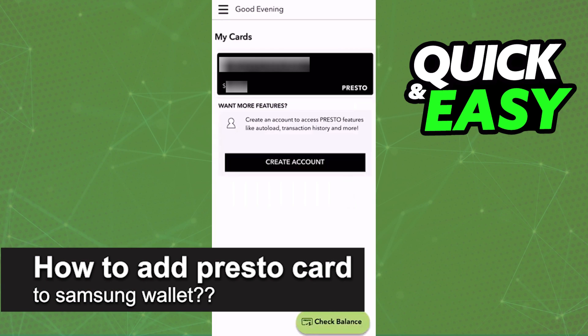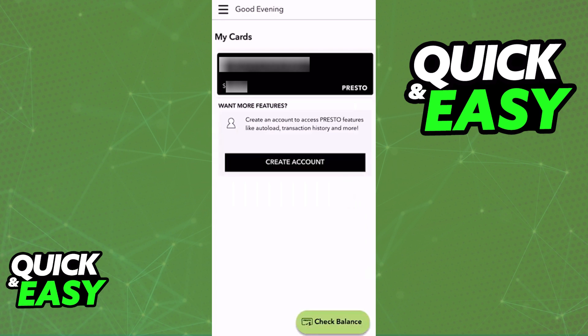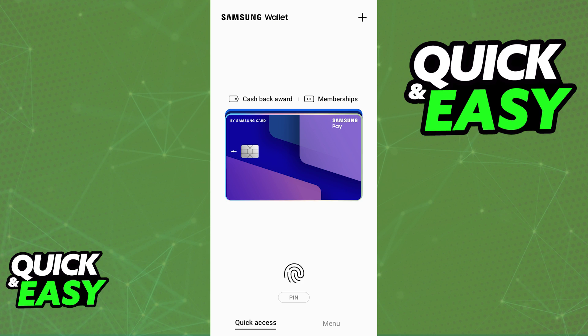In this video, I will solve your doubts about how to add a Presto card to a Samsung wallet and whether or not it is possible to do this. As you might be aware, a lot of transit cards or transit passes can be added to digital wallets — for example, the Apple wallet, Google wallet, or more specifically for this video, the Samsung wallet.